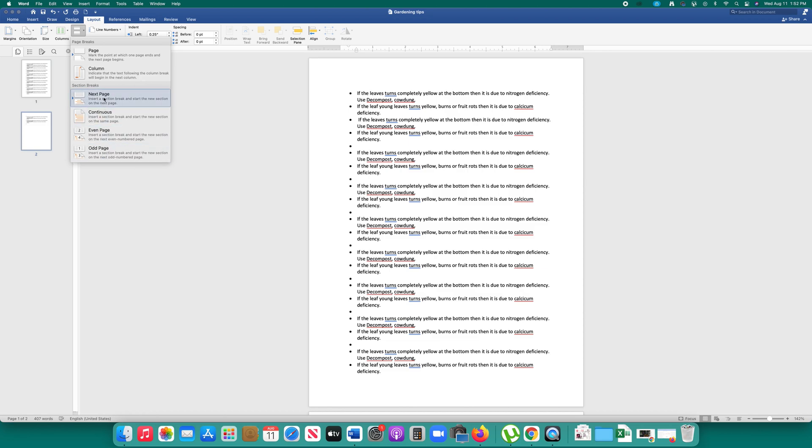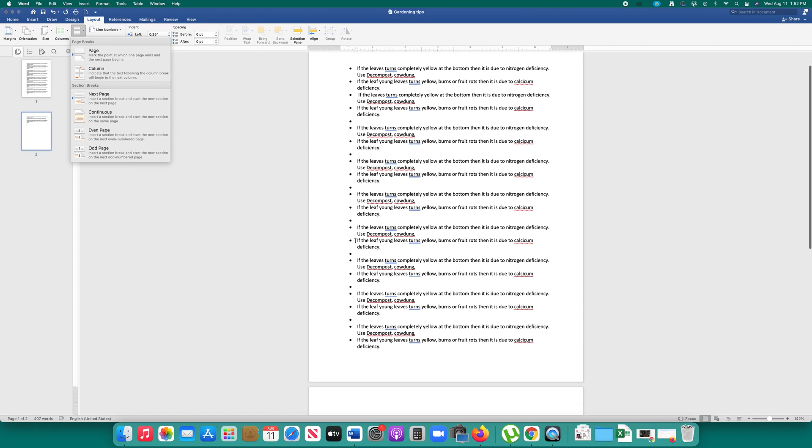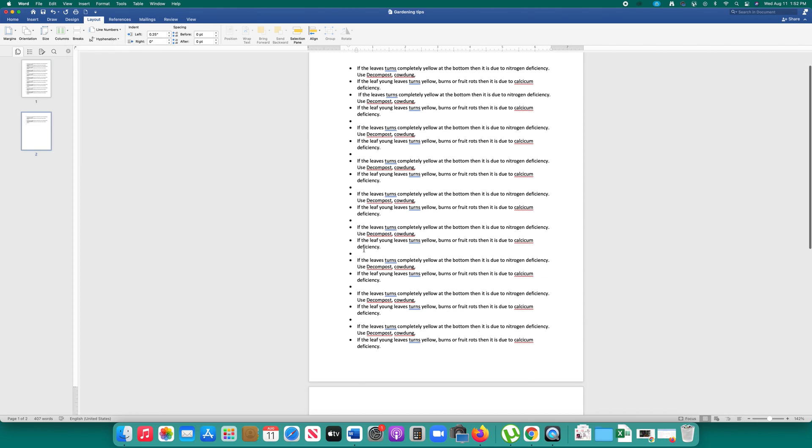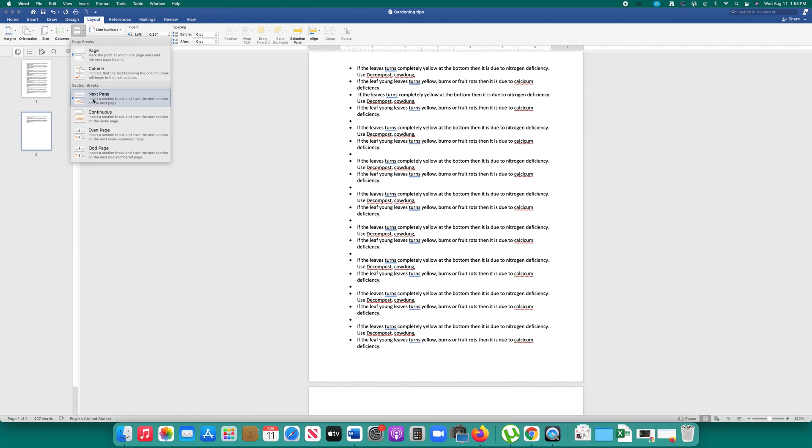Like next page, that means if I want to create a section break in the other page then I will select this option next page and there is an option continuous.